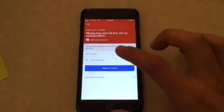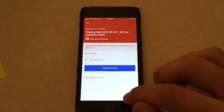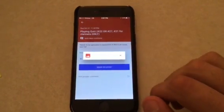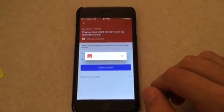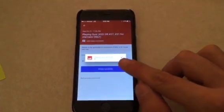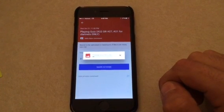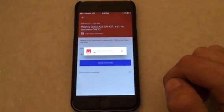And there we go — it should be in there. After this is done loading, we can press mark as done and then it'll be finished.